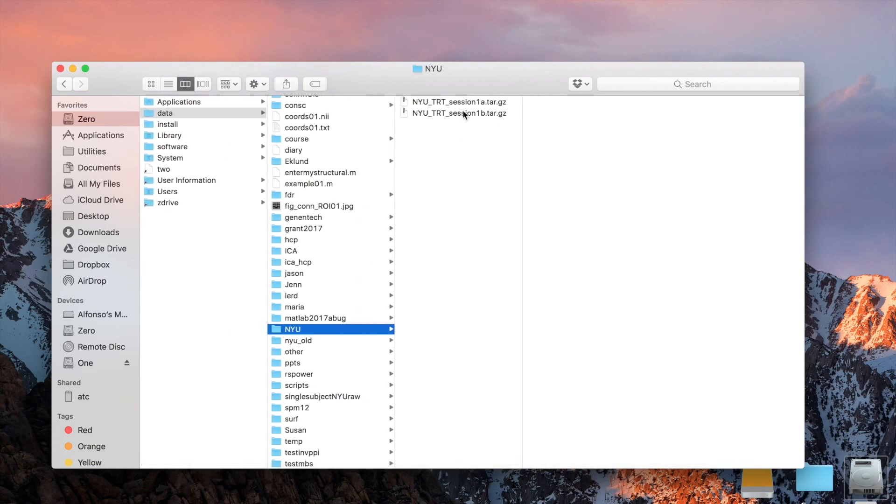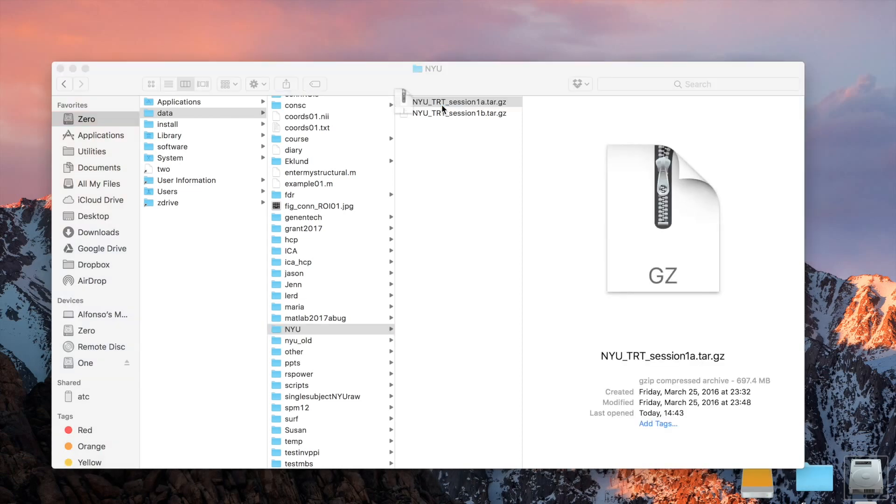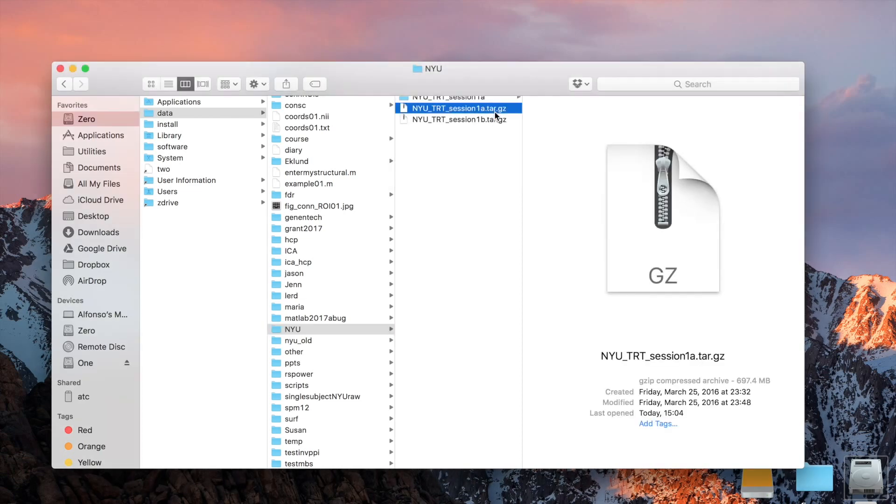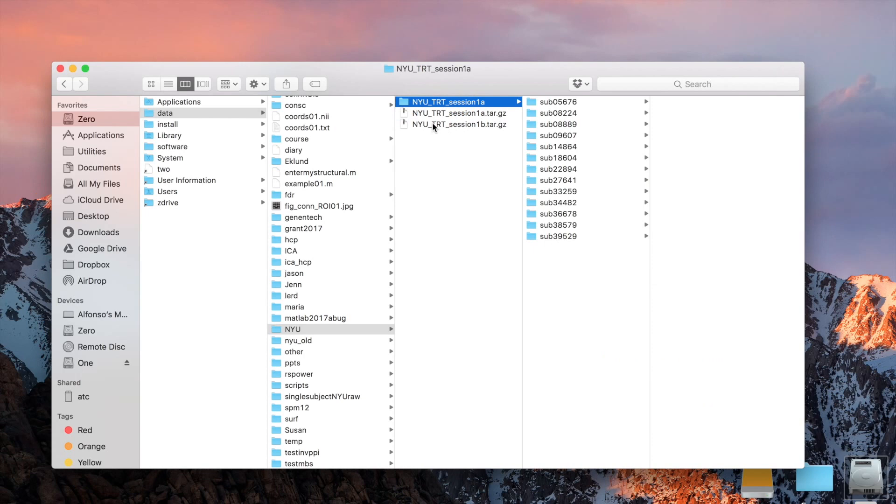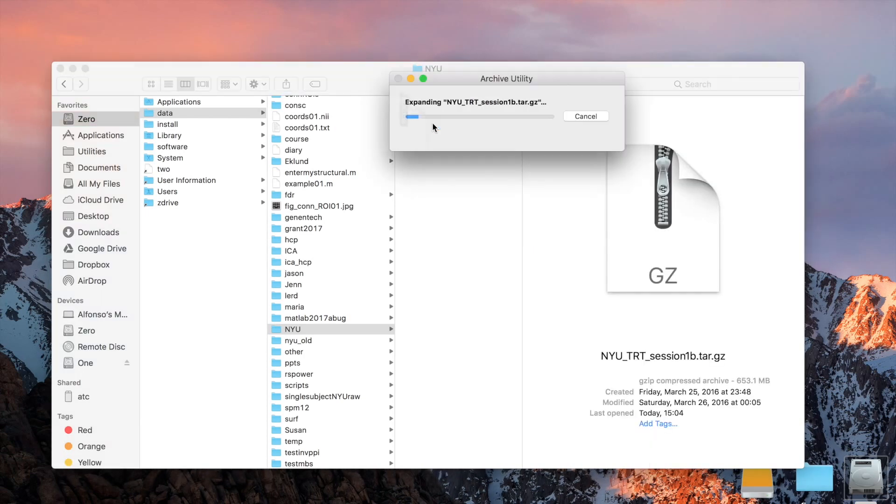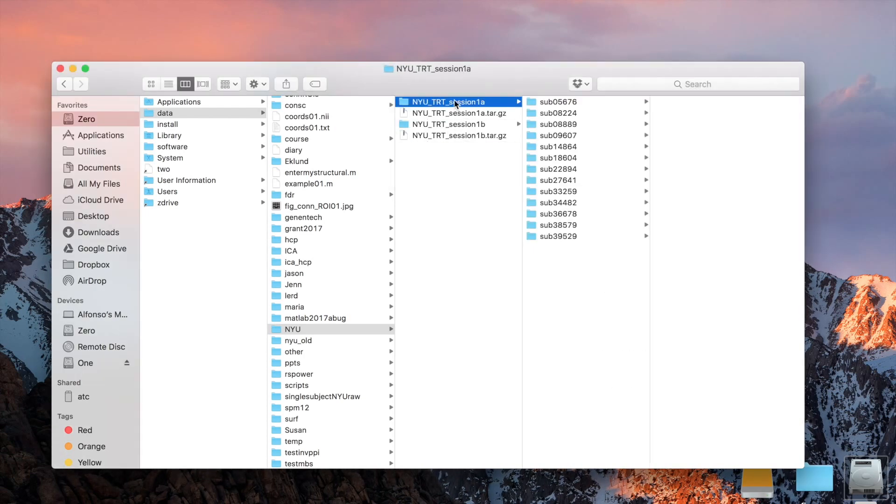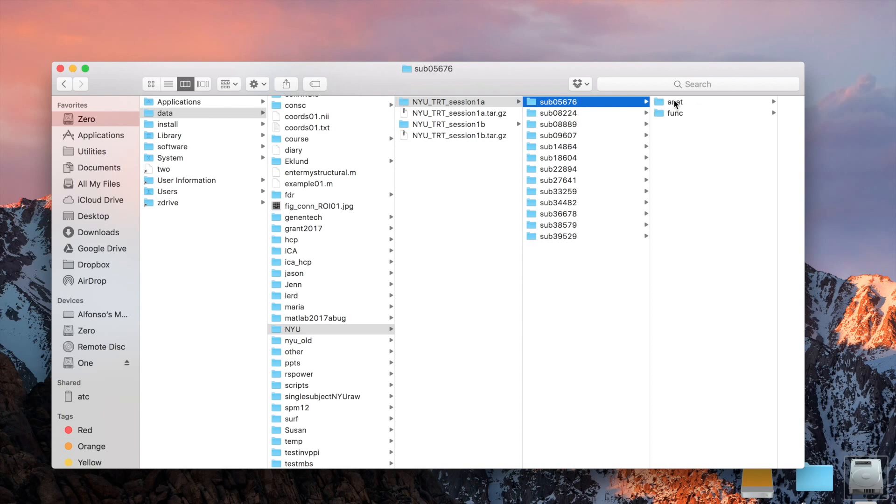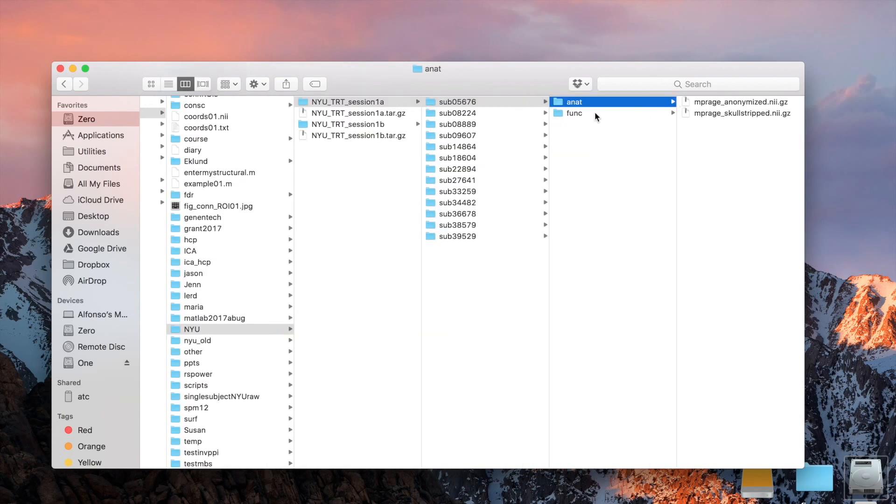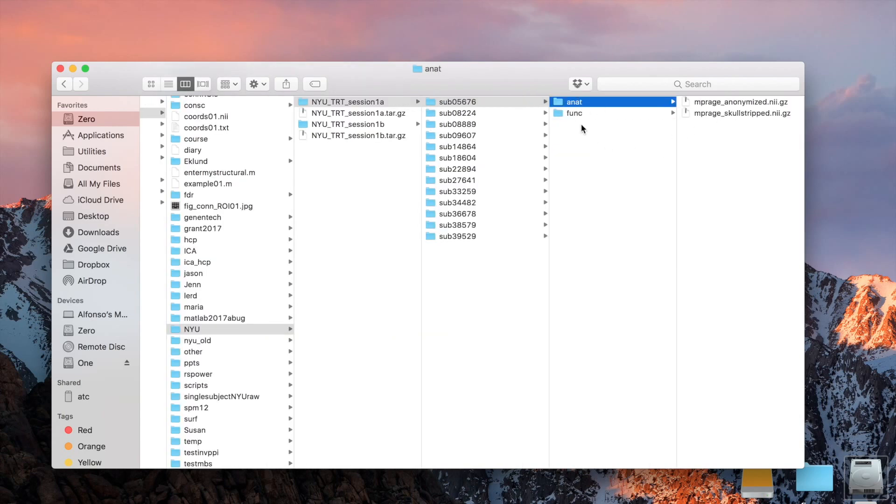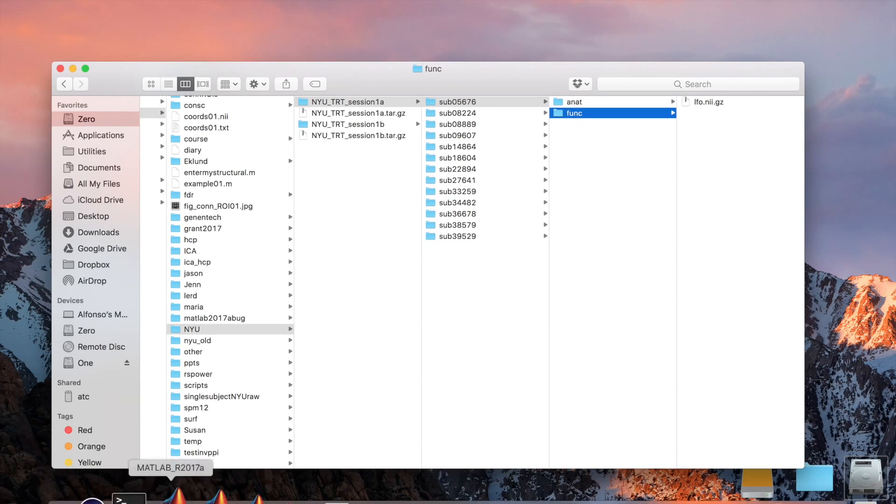These are zipped tar files. If you unzip them, you will see that they create a folder each. Inside of that folder, you have the data for the different subjects. For each subject, you have an anatomical and a functional folder containing the anatomical data and the functional data. This is all that we need.